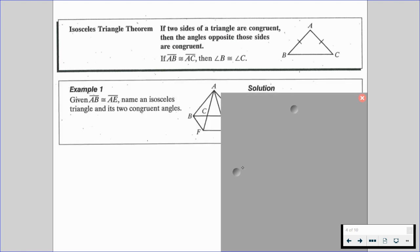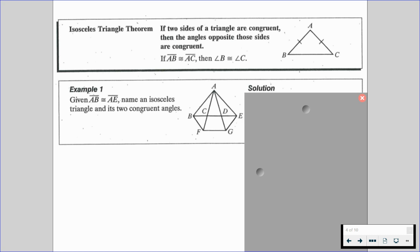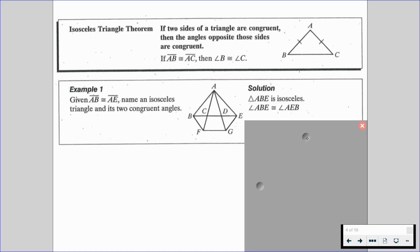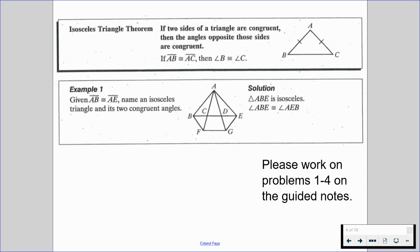In this example, we're given that segment AB is congruent to segment AE, and we have to name the isosceles triangle and its two congruent angles. We're looking for those base angles. We're going to say that triangle ABE is isosceles, because AB and AE are going to be those legs. Those base angles are going to be congruent: angle ABE and angle AEB. With this in mind, please work on problems one through four on the guided notes.